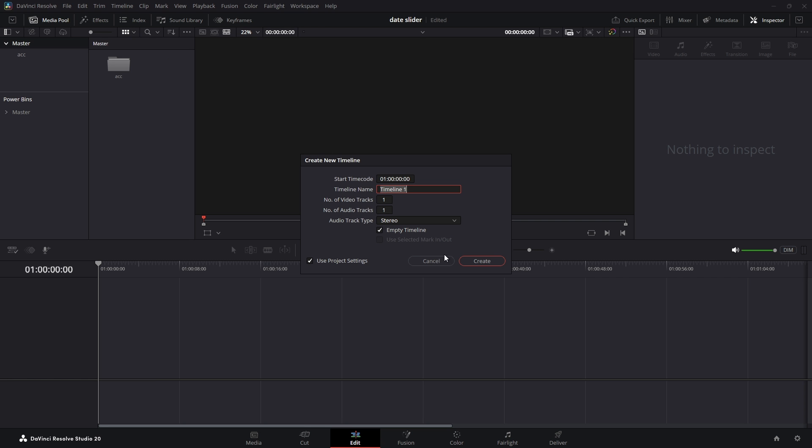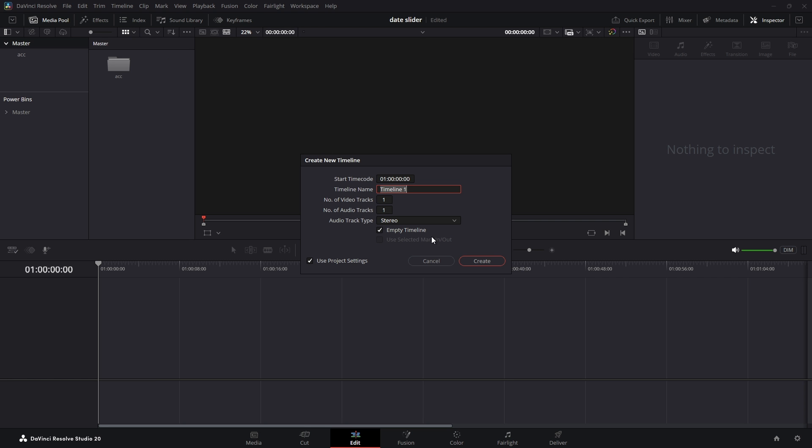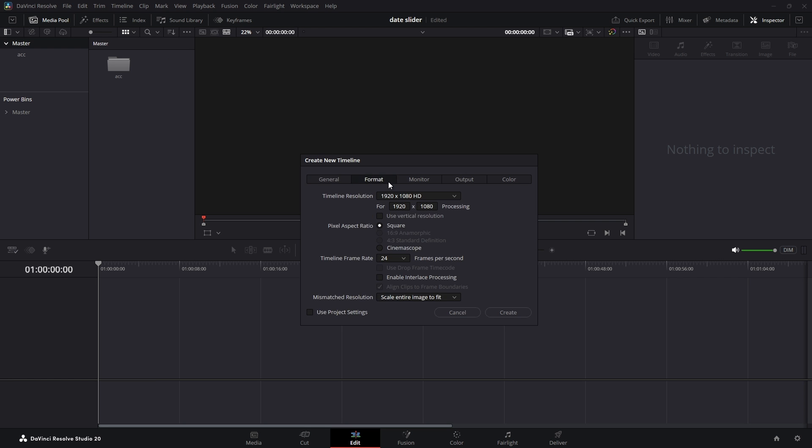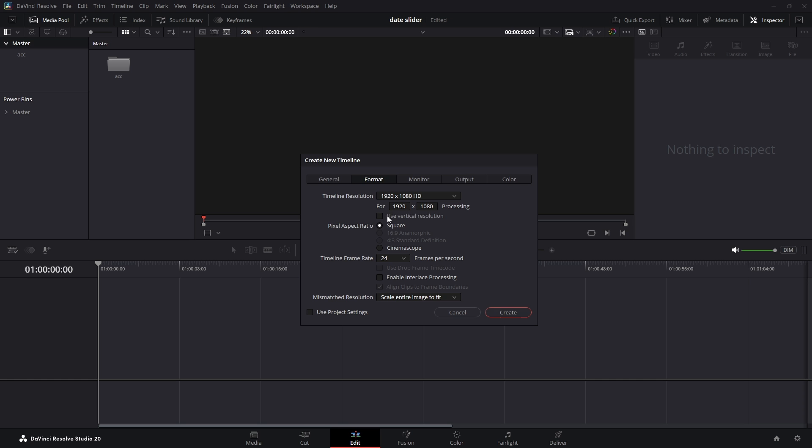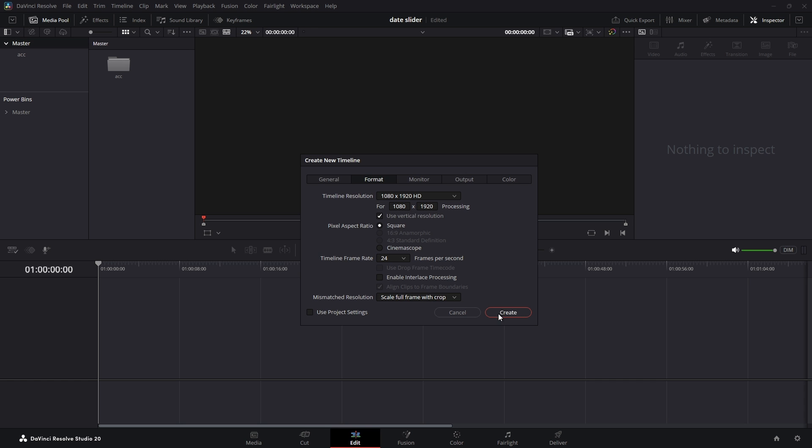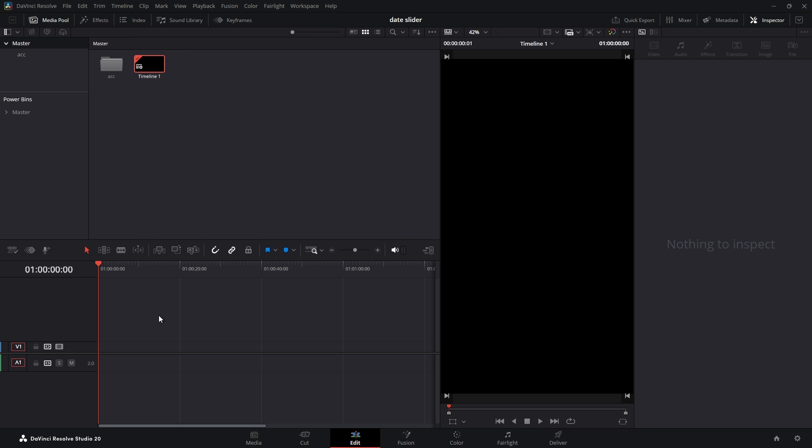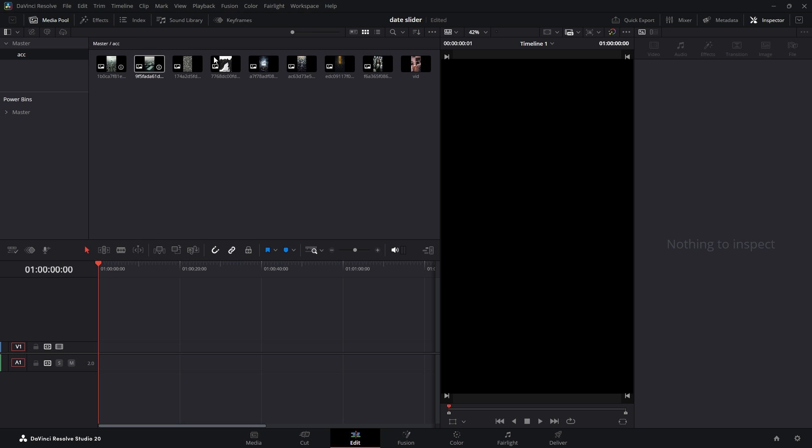Let's start by pressing Ctrl plus N to create a new timeline, then uncheck use project settings and swap to format so we can make the video vertical. This is super important for how your video will look on platforms like TikTok or Shorts.